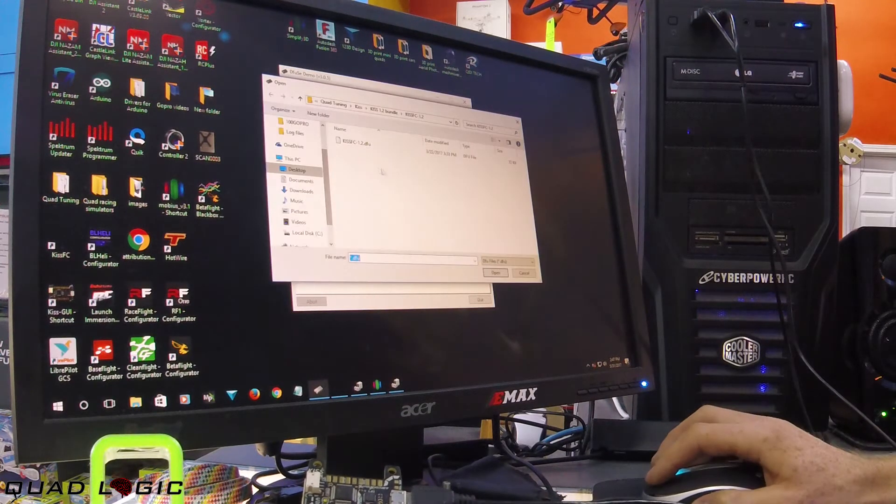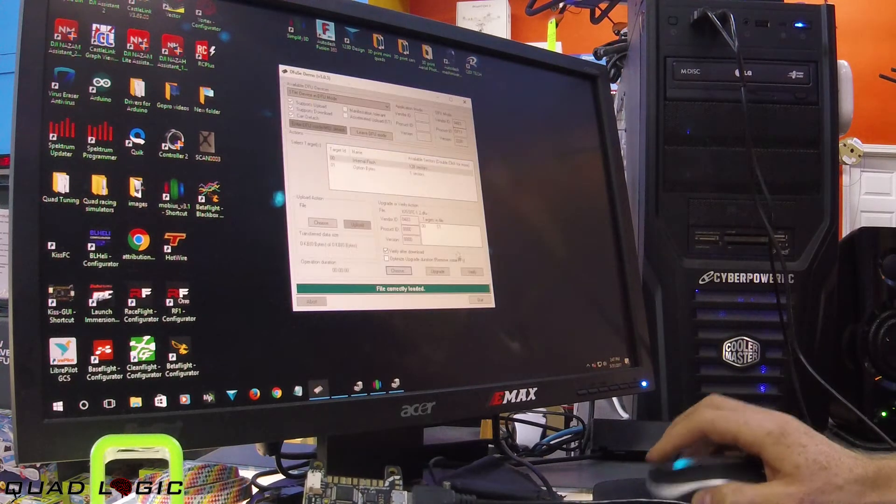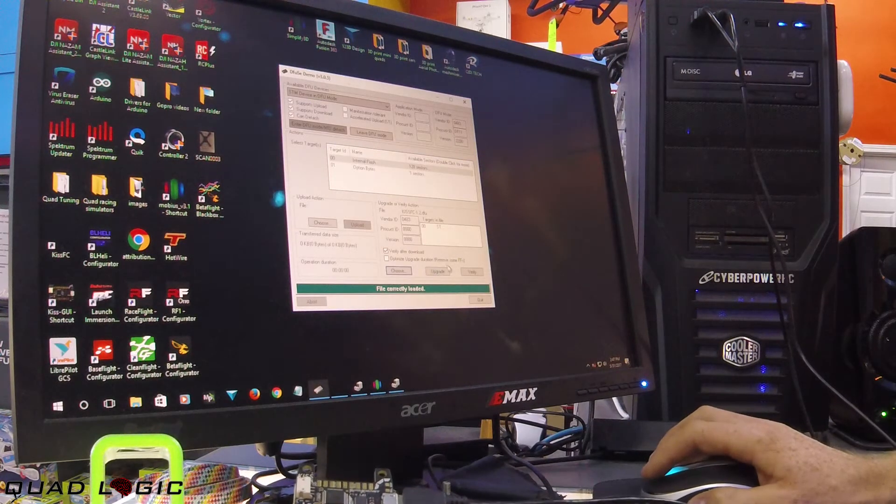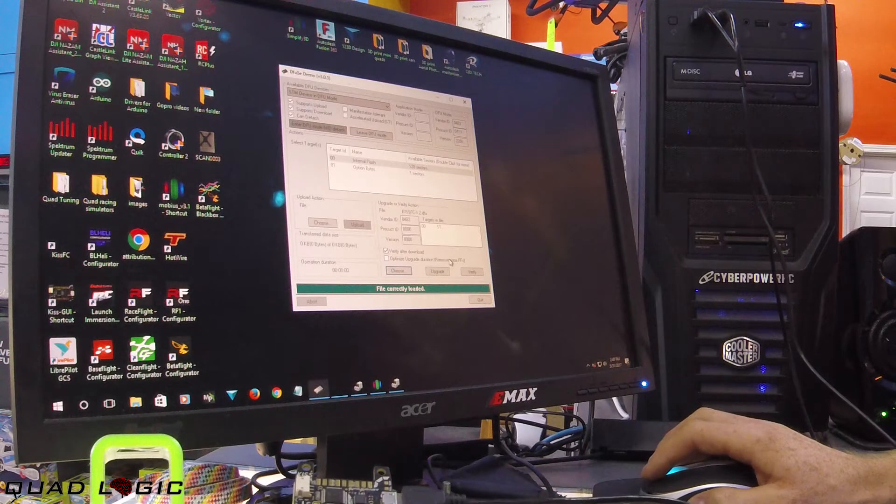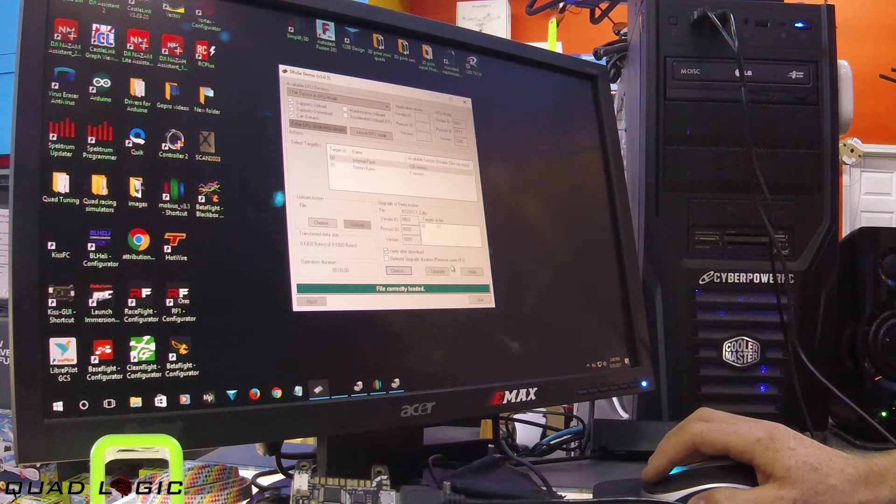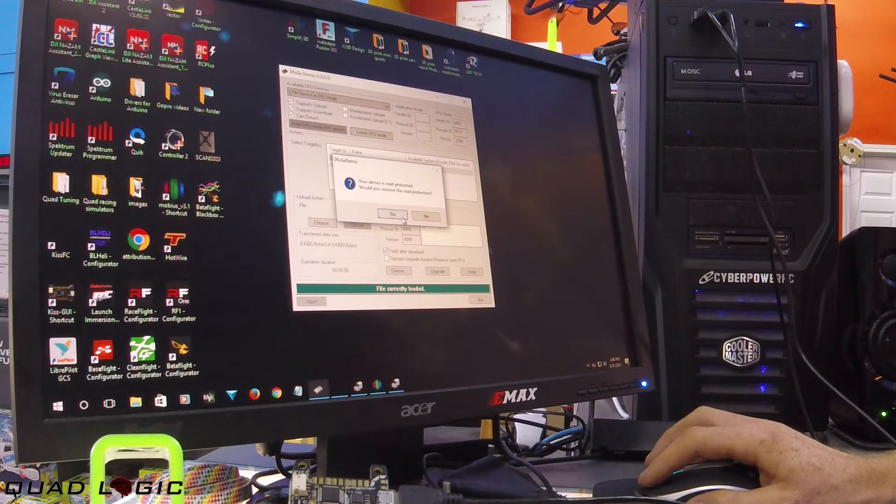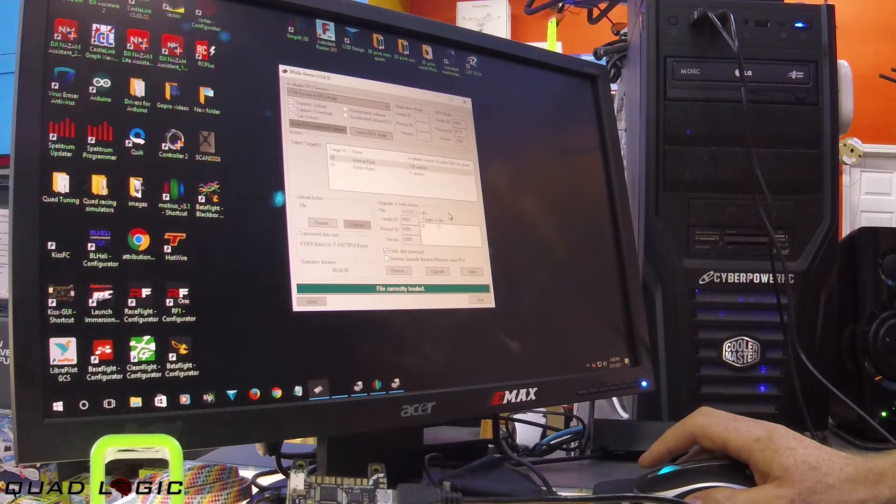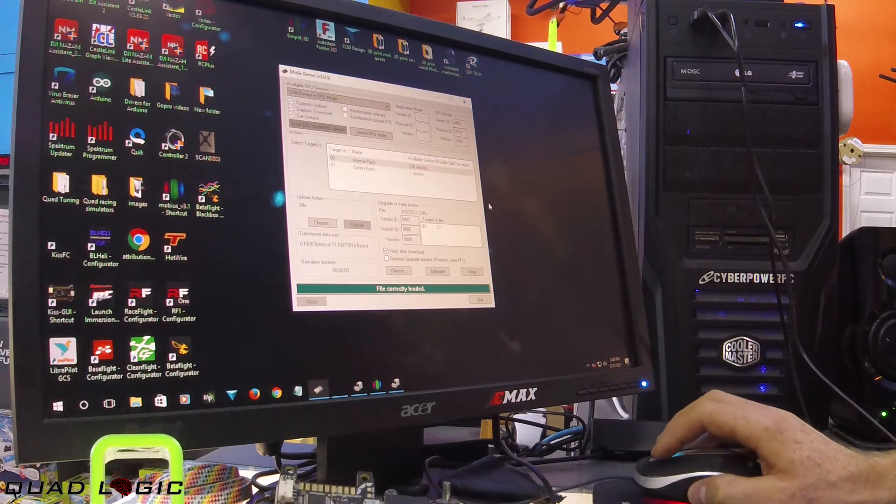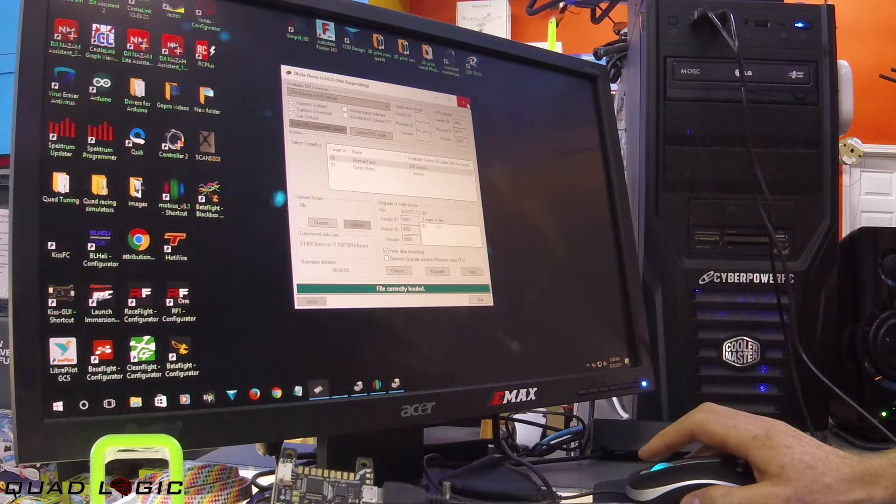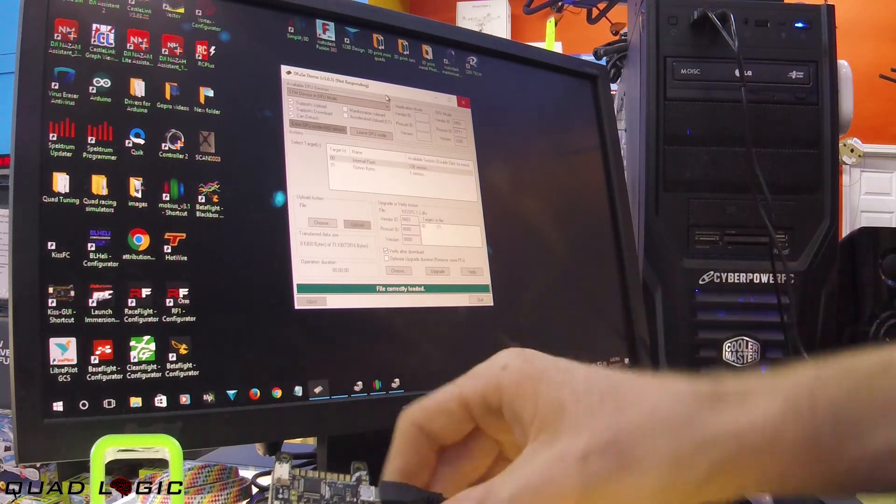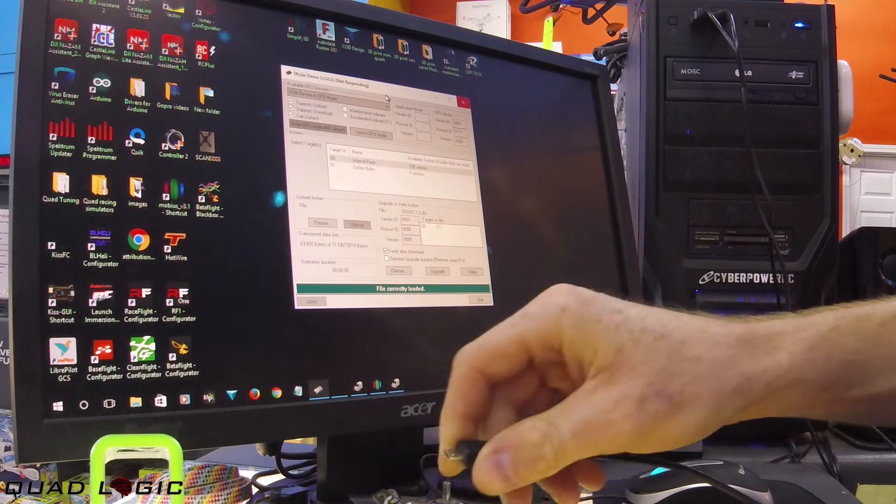Usually in my experience it will crash DFU the first time, I don't know why. Let's see what happens. Nothing, it's not responding. Go ahead and unplug your flight controller.